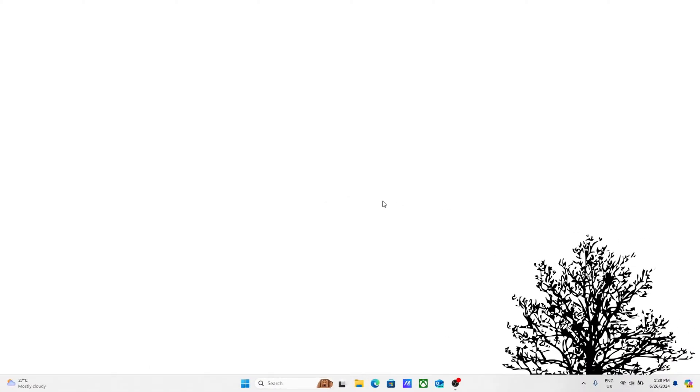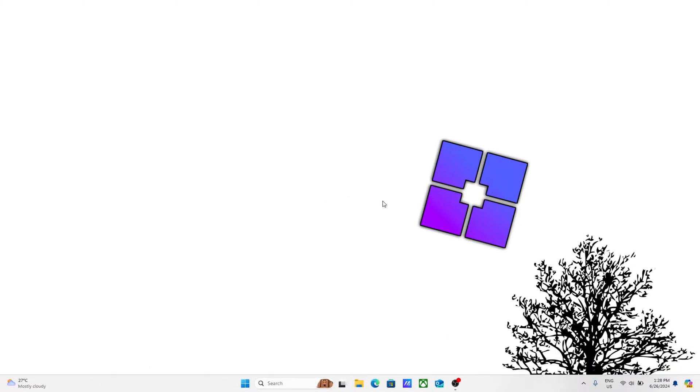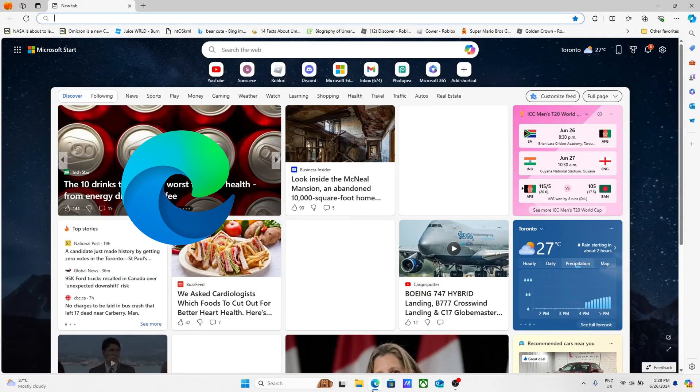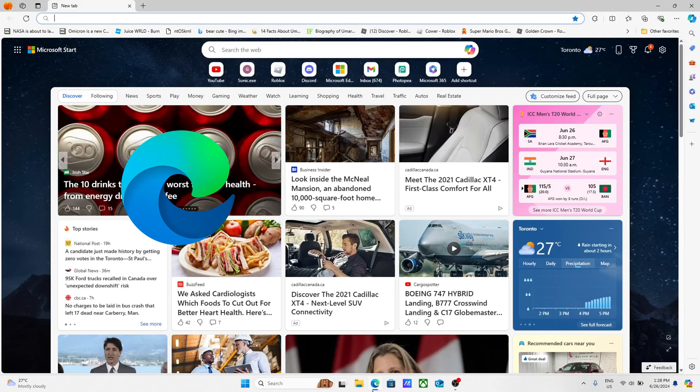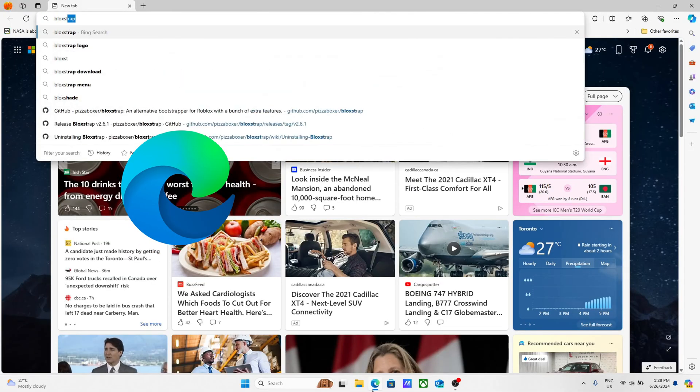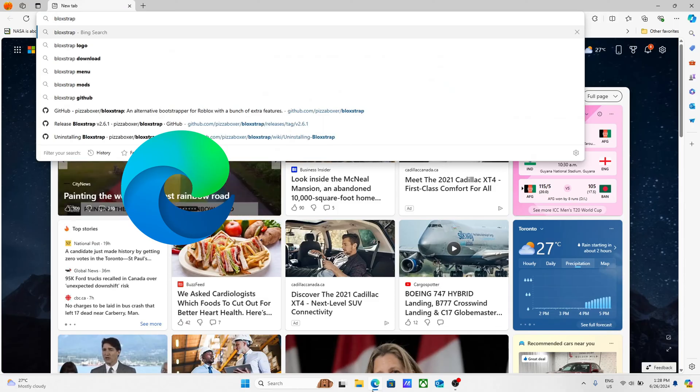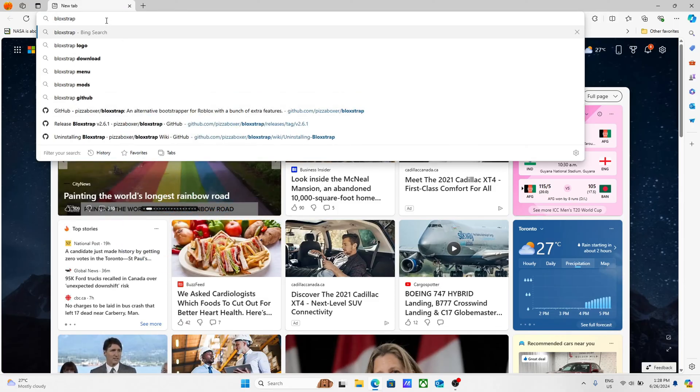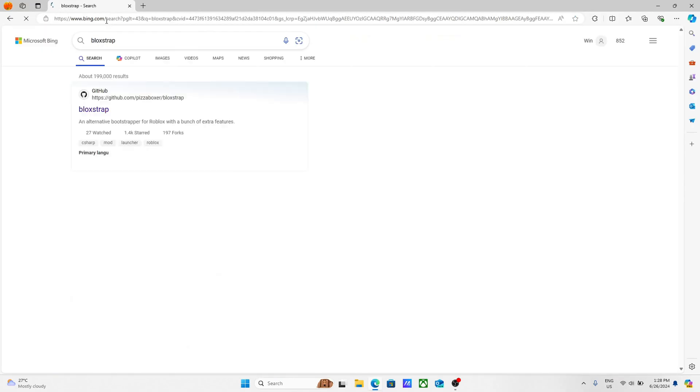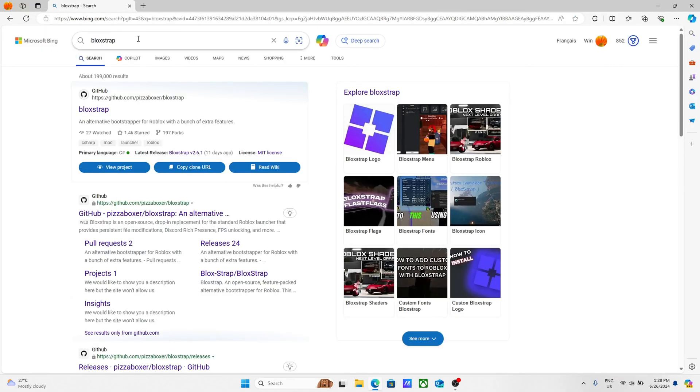Hey guys and welcome back to my YouTube channel. Today I'll be showing you how to install Little Blockstrap add-on. You want to go into your browser, I'm using Microsoft Edge, search up Blockstrap and then hit enter. Make sure you spell it correctly.